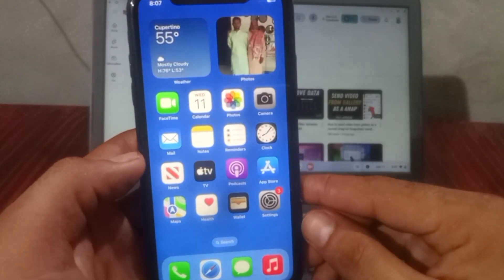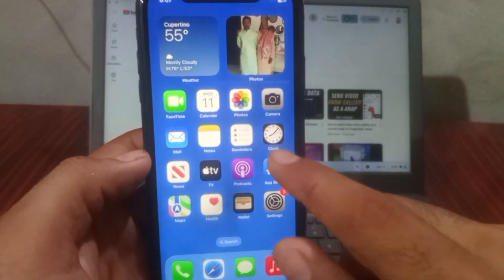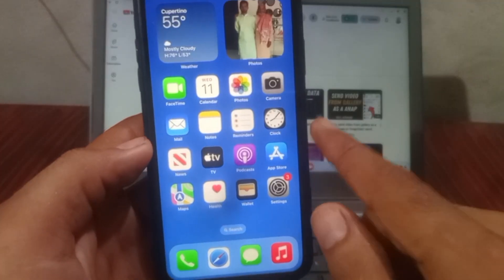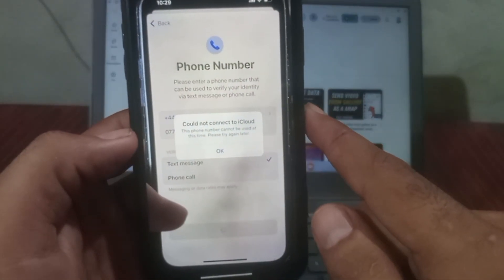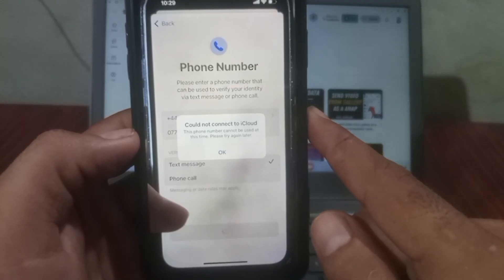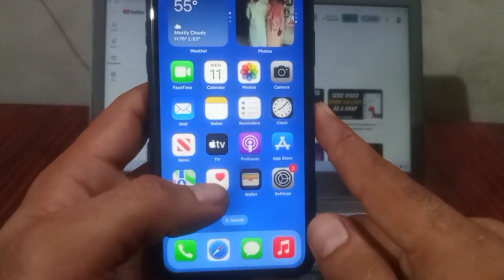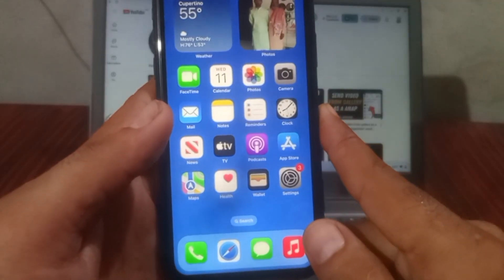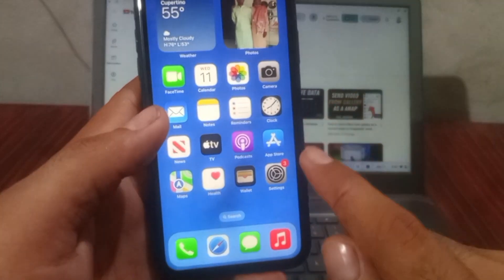Hello guys, welcome back to another video. In this short tutorial, I will discuss a problem you may face when creating an Apple ID on your iPhone: 'Could not connect to iCloud' or 'This phone number cannot be used at this time.' I'll show you how to fix this problem. Please like and subscribe to my channel for the latest updates.